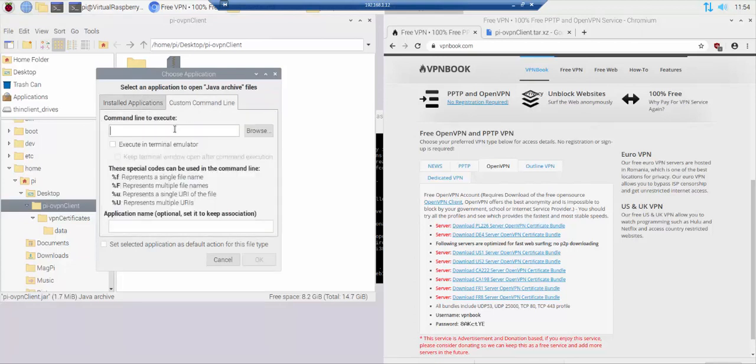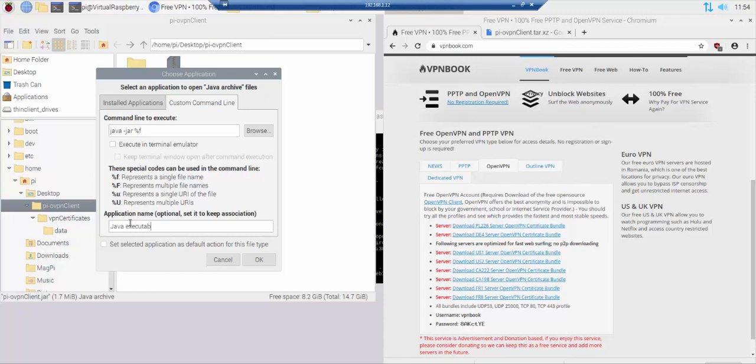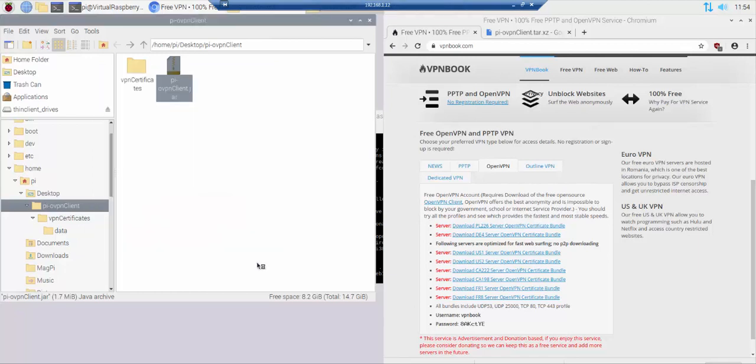In the command line to execute field type java space hyphen jar space %f. In the application name field type java space executable. Tick the set selected application as default action for this file type option. Click the ok button.